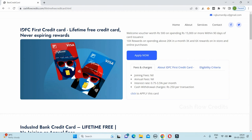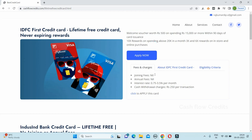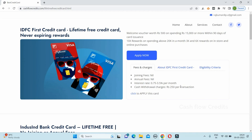You can get a credit card for IDFC and it shows you 10x reward points. For the fee card — there is no joining fee and no annual fee. You can also get an interest rate of 0.75%, and you can receive 3.5%. Cash withdrawal charges can also be 1.2% per transaction.